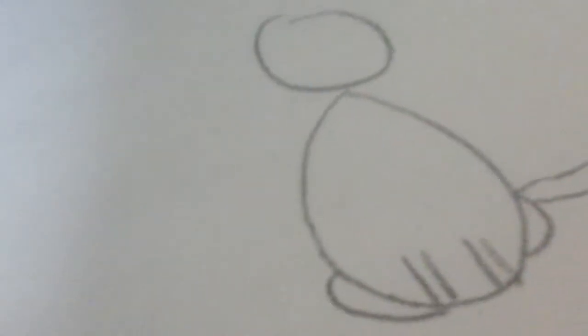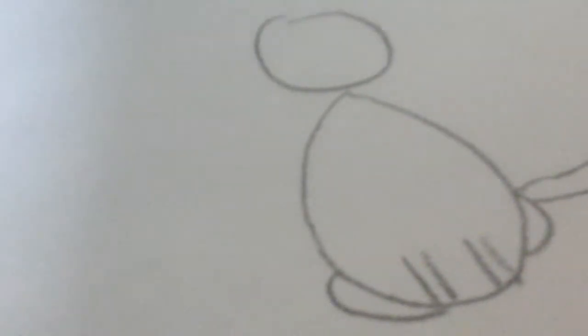Next, after that, you draw these. Now, you make little, like, feet.